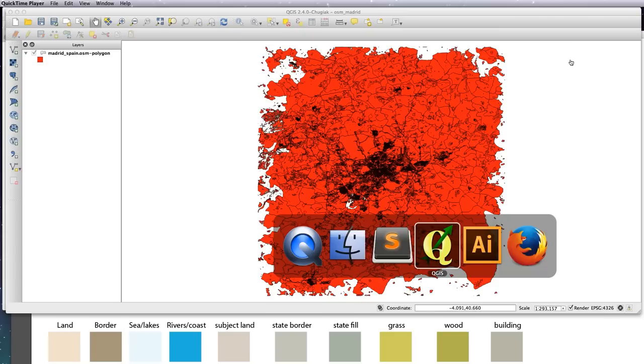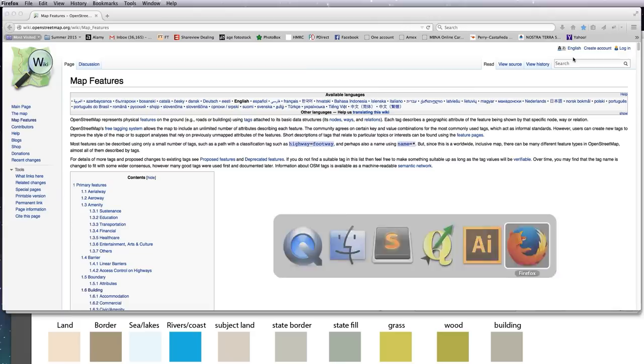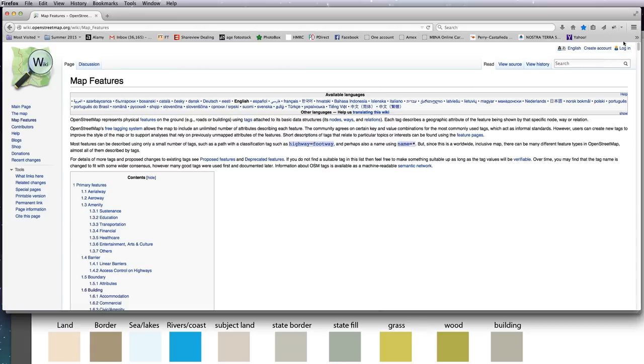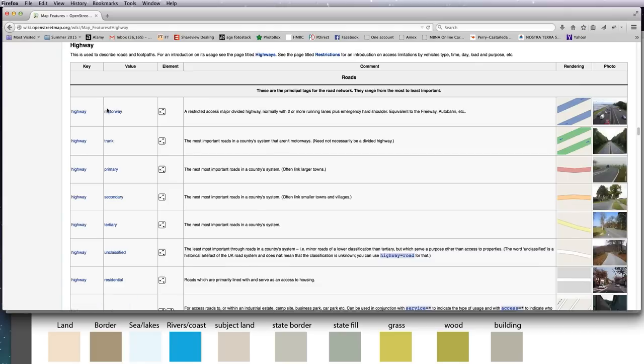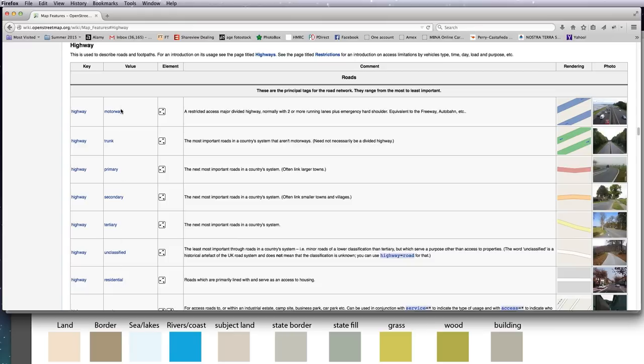Before I do that, I want to show you a great resource on the internet for all of the OpenStreetMap data. It's basically a wiki, so if you click on the link it'll take you to this page. It has everything that is in your attribute table. For example, highway would be your column heading and the values would be what's in the cells in your attribute table. It's a great reference for everything in the OpenStreetMap database, so it helps you decide what you want to show, what you want to hide, or what it's actually referring to.